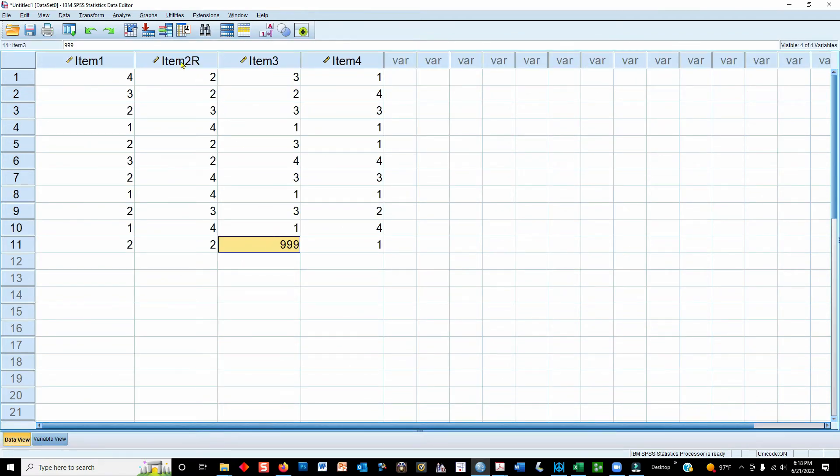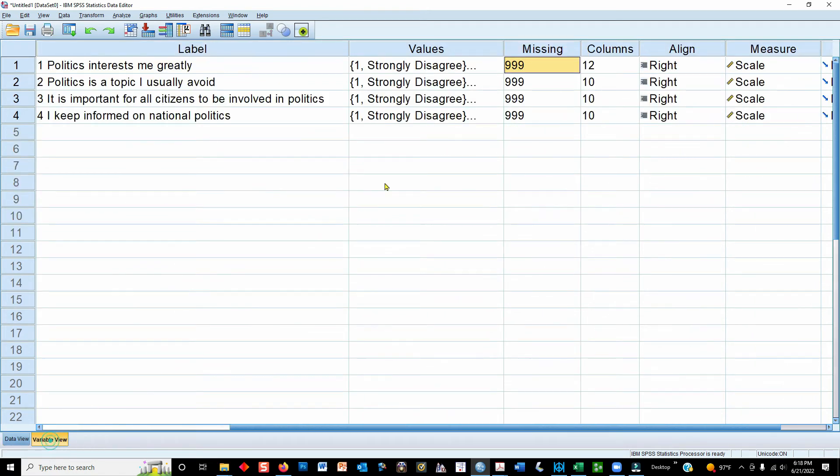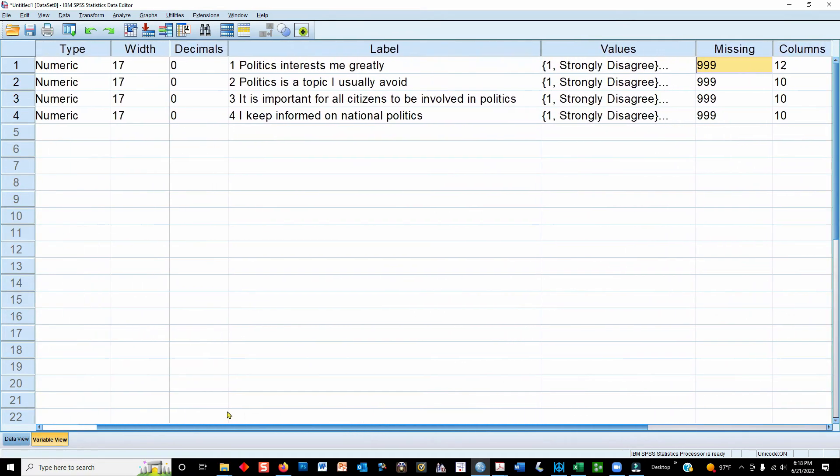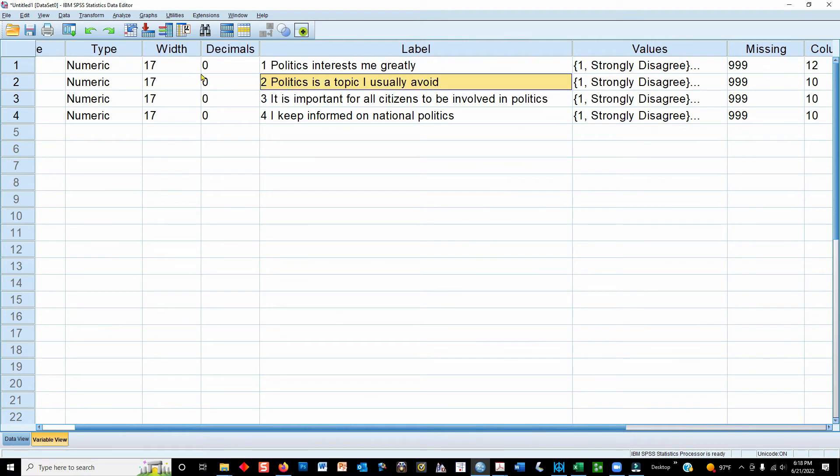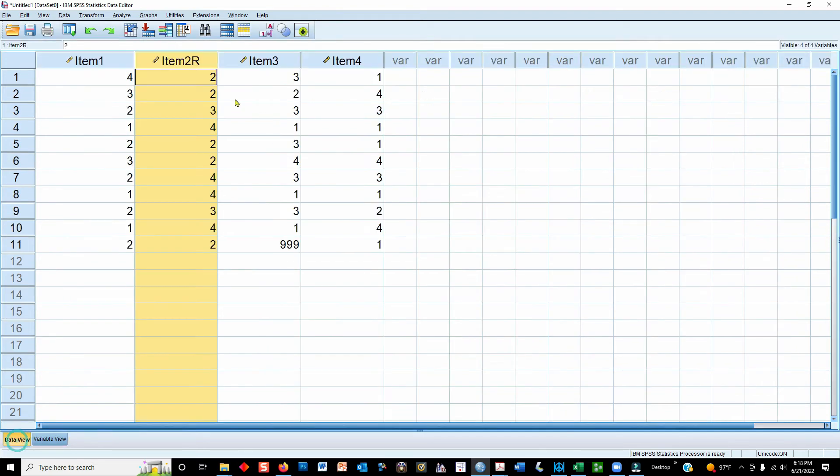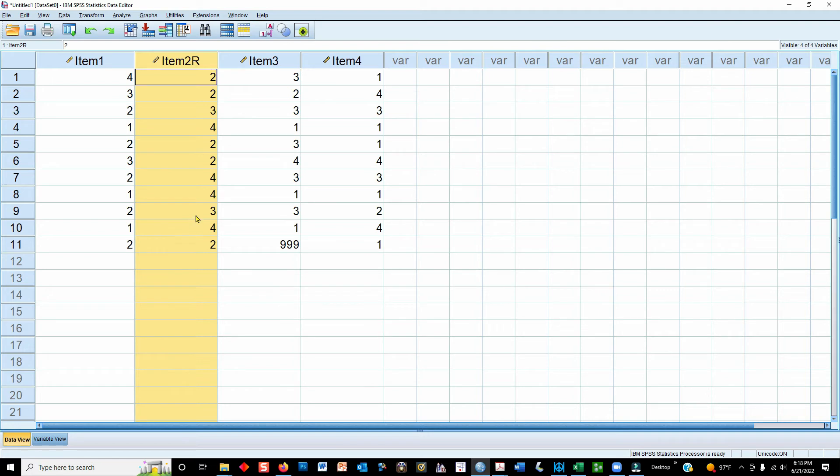Now let's focus on the reversal of item number 2. So we already know that the meaning of the items is that a high score represents more interest in politics. And this one obviously is reverse coded because the meaning of it is that the high score would be the person who avoids the topic of politics. So in order to get these four items to all be coded in the same direction so that a high score represents more of this latent variable, more of this thing that we're trying to measure, which is interest in politics, I need to change every 4 into a 1, every 3 into a 2, every 2 into a 3, and every 1 into a 4.